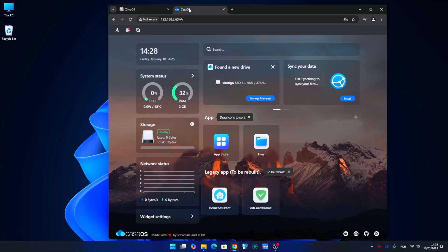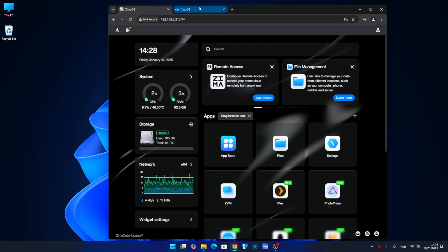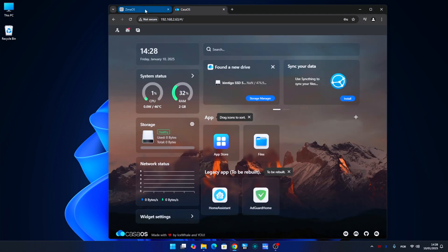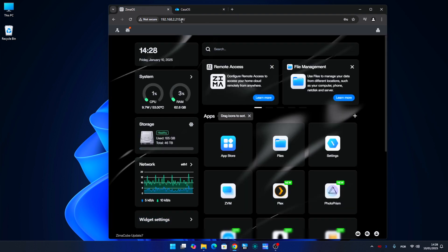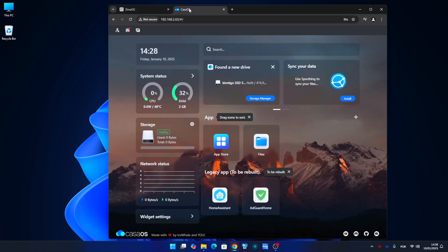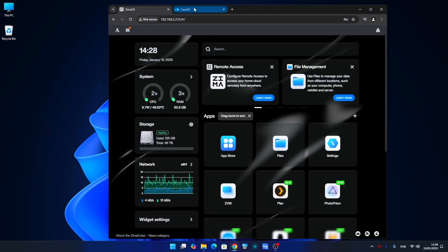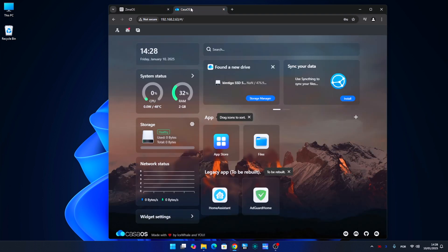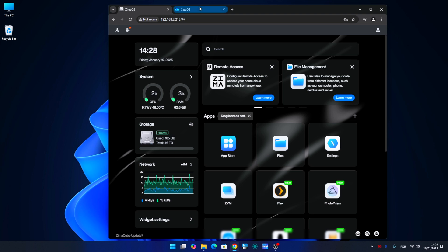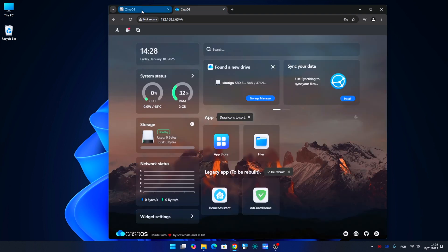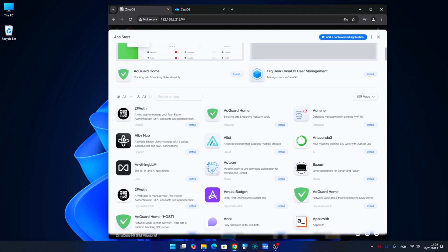If we look at the interface, it is very similar. If you have used CasaOS before, then switching to ZimaOS is seamless. Both systems are straightforward enough that even if you haven't tried CasaOS before, you can easily start using without any issues. If we look at the App Store, both share the same store, which I love.